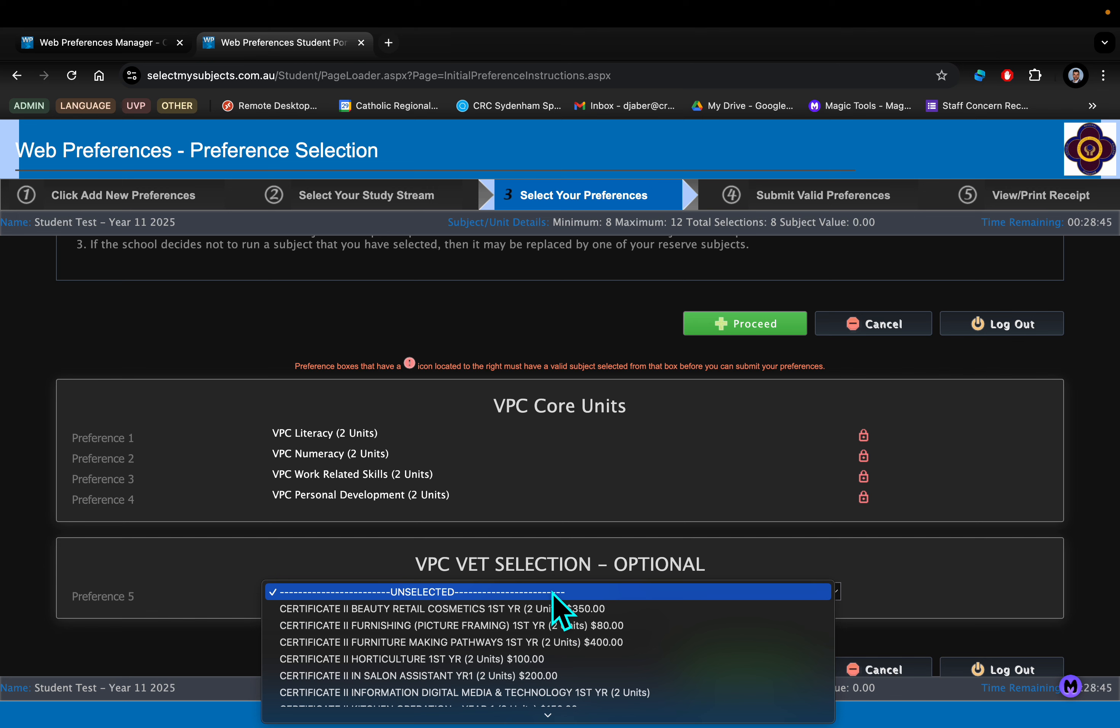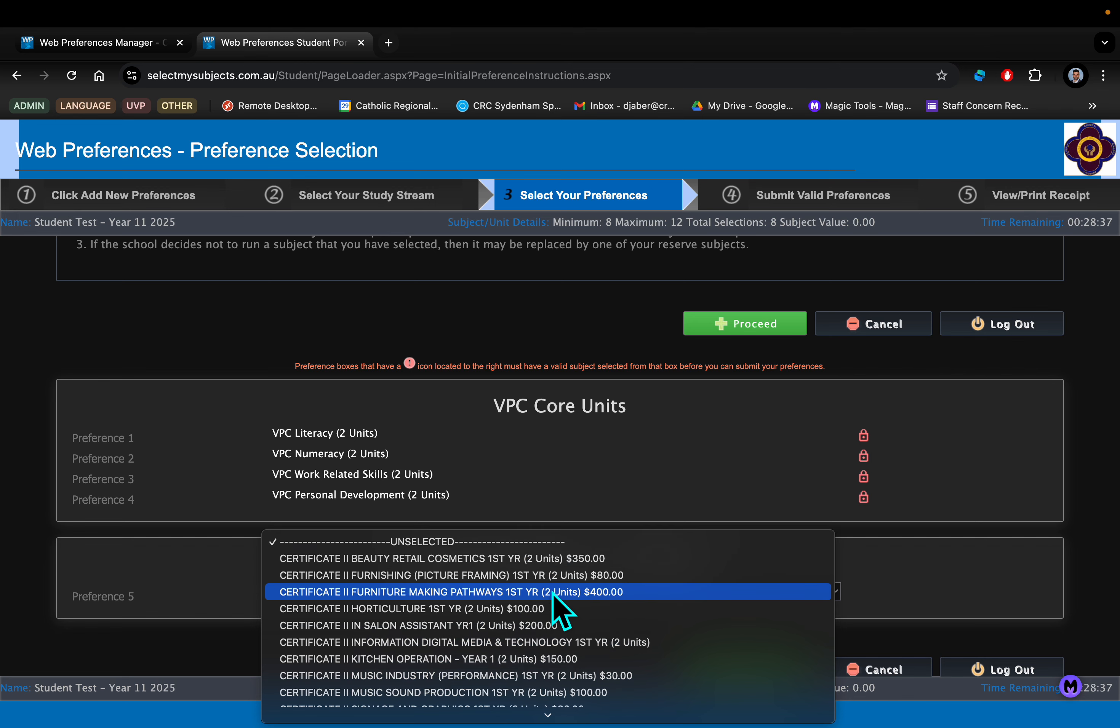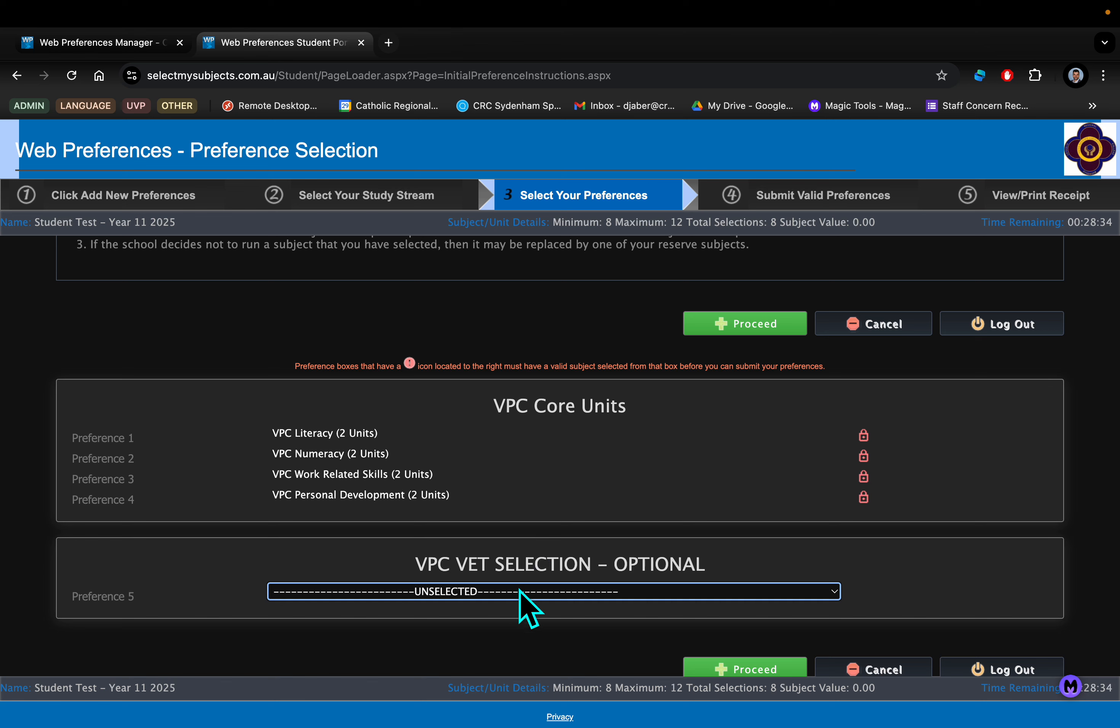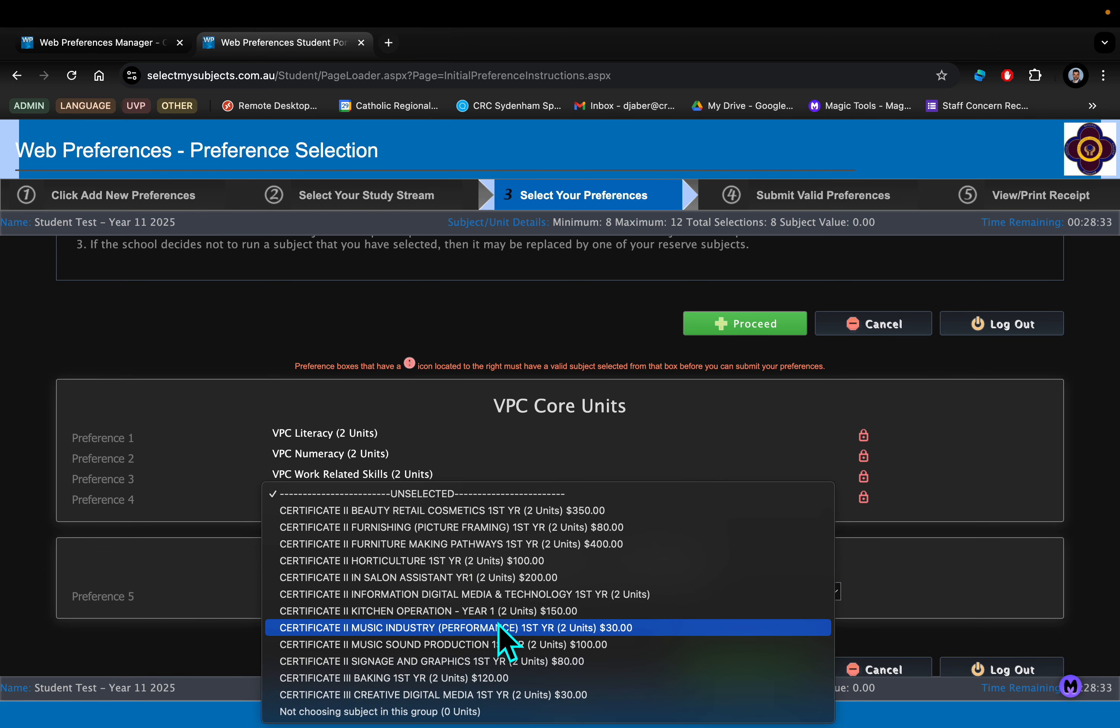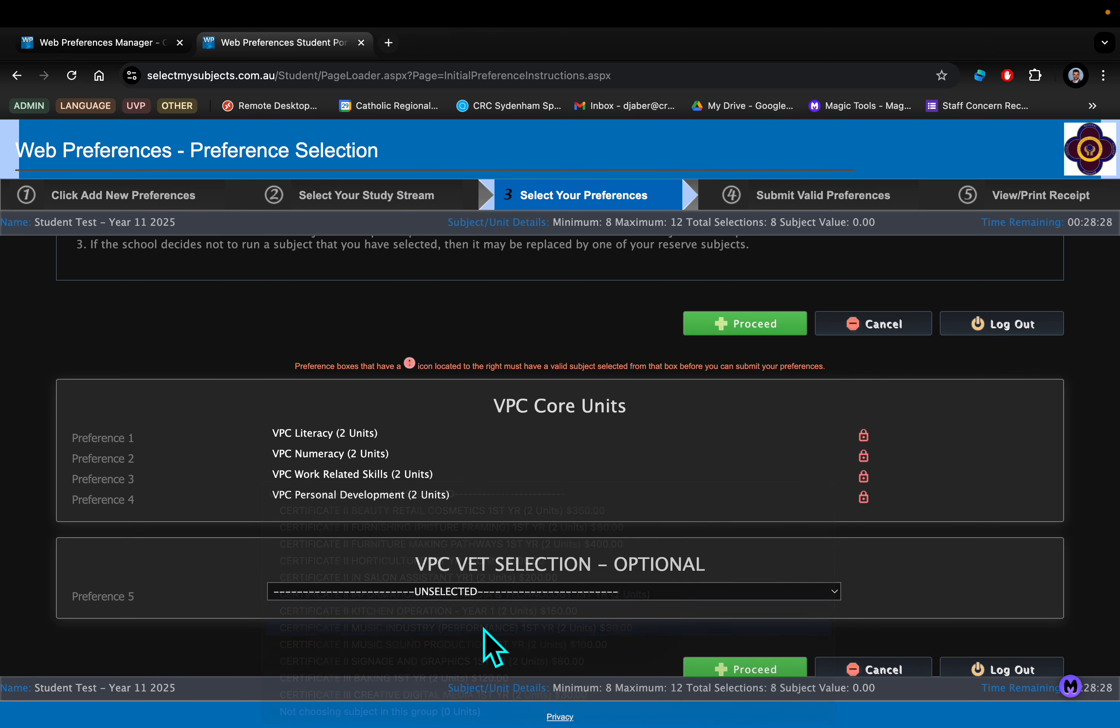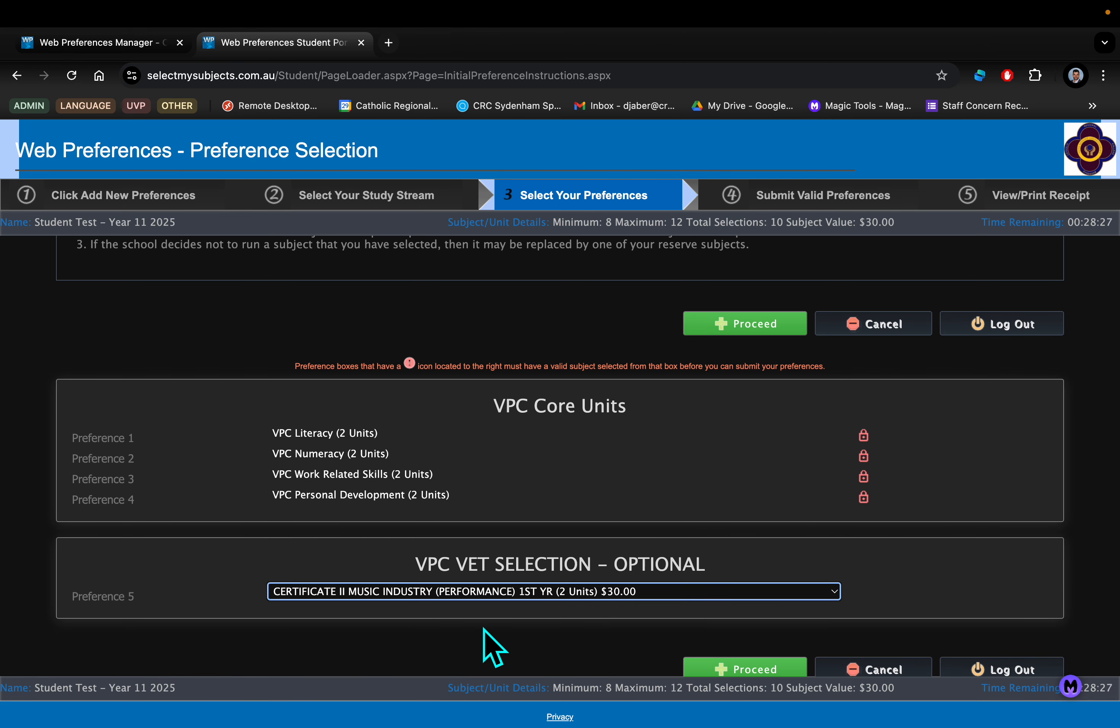And maybe you come back to school and start the VPC and find that you're going well and then you might opt in to do a VET later on. But certainly it is possible to either leave that unselected or it might be that you really have a passion for one of the VETs that we're offering here and you might be into music and you can certainly choose that.